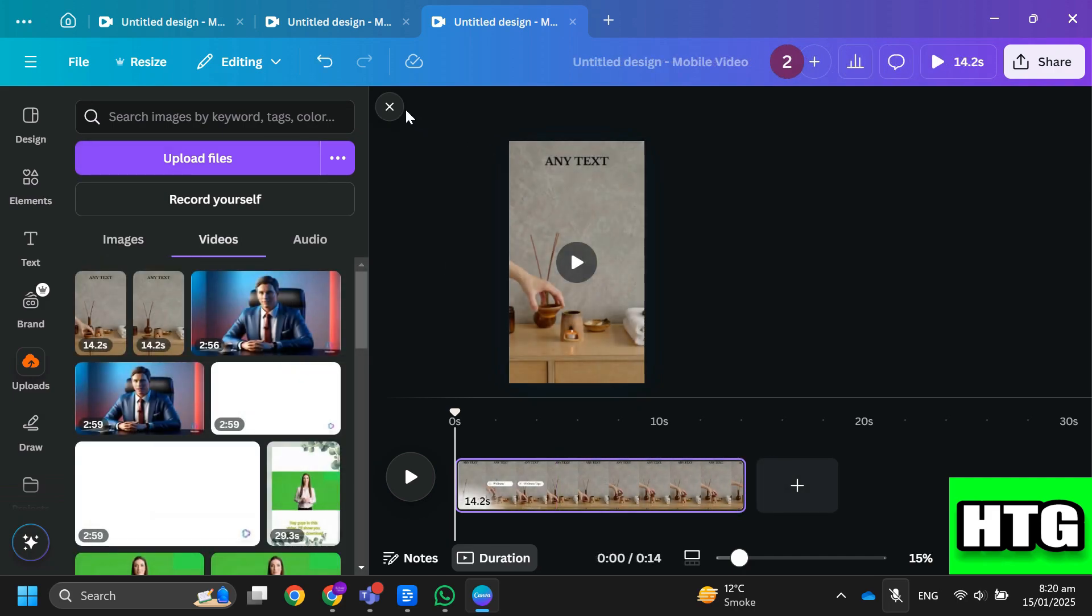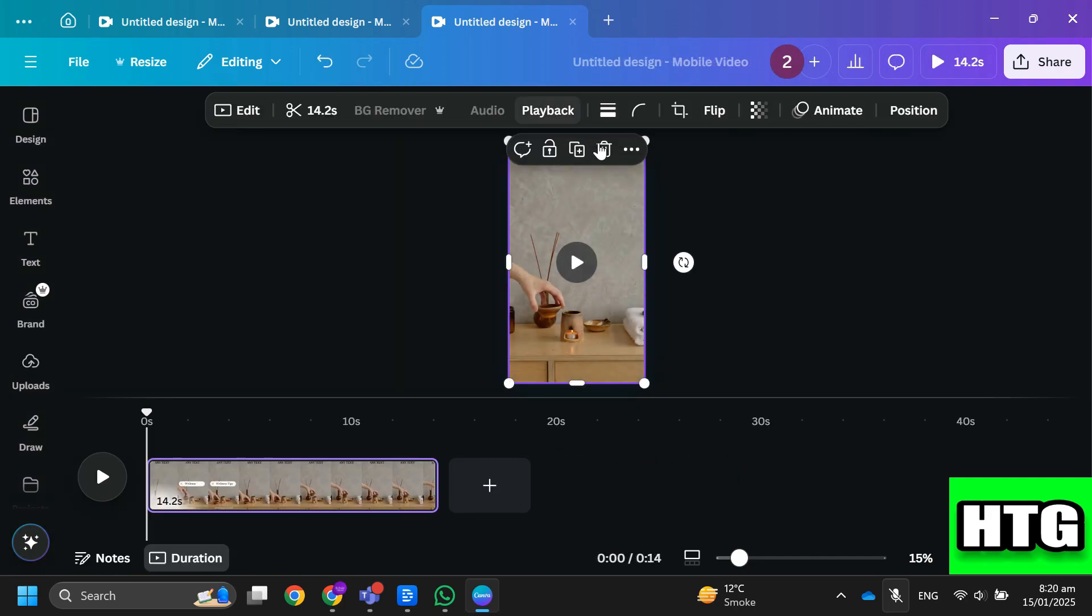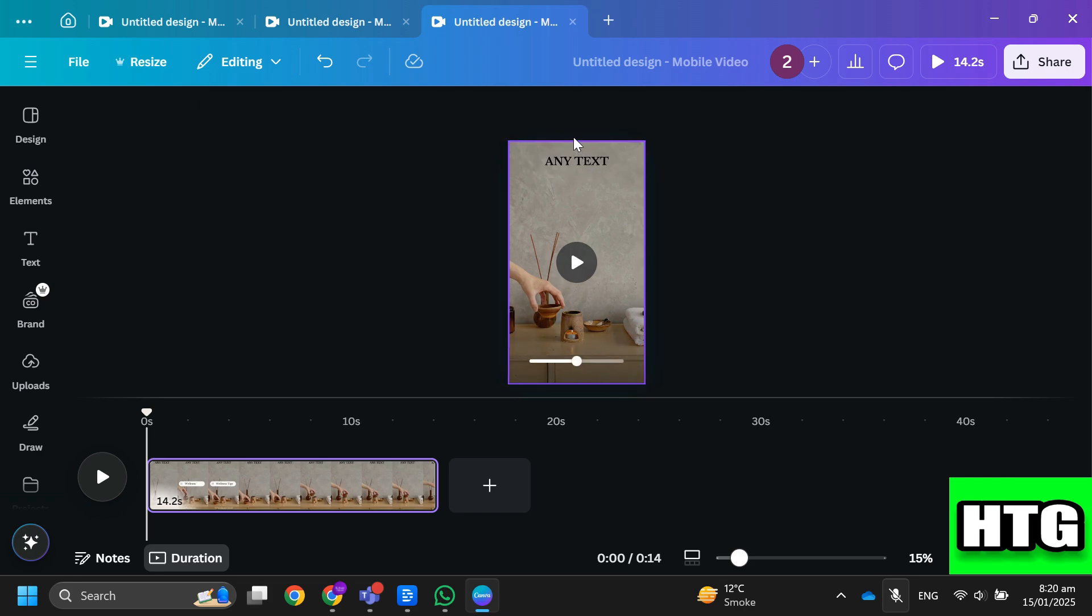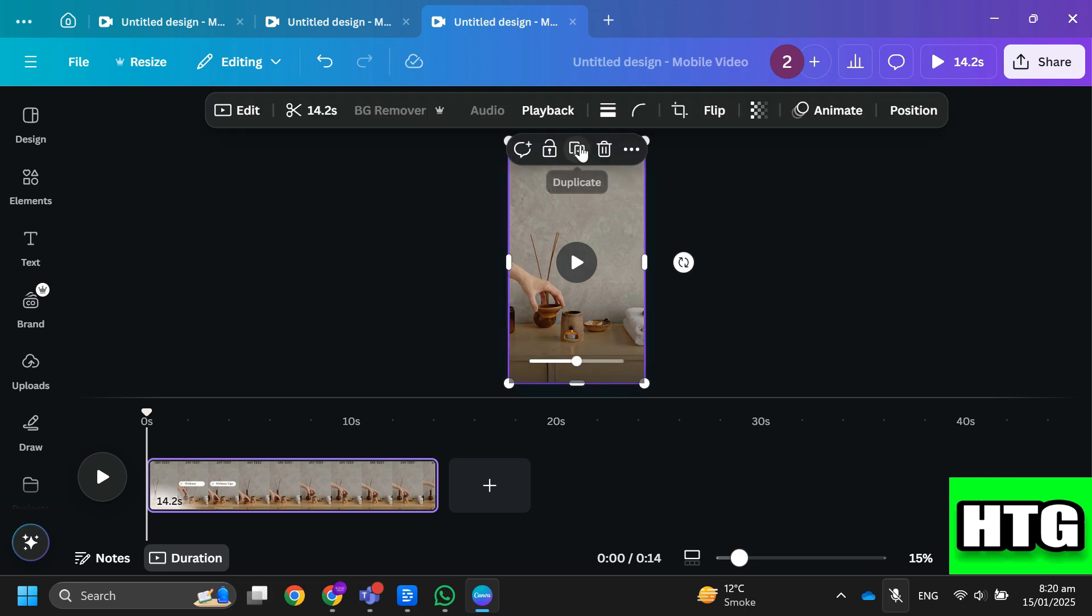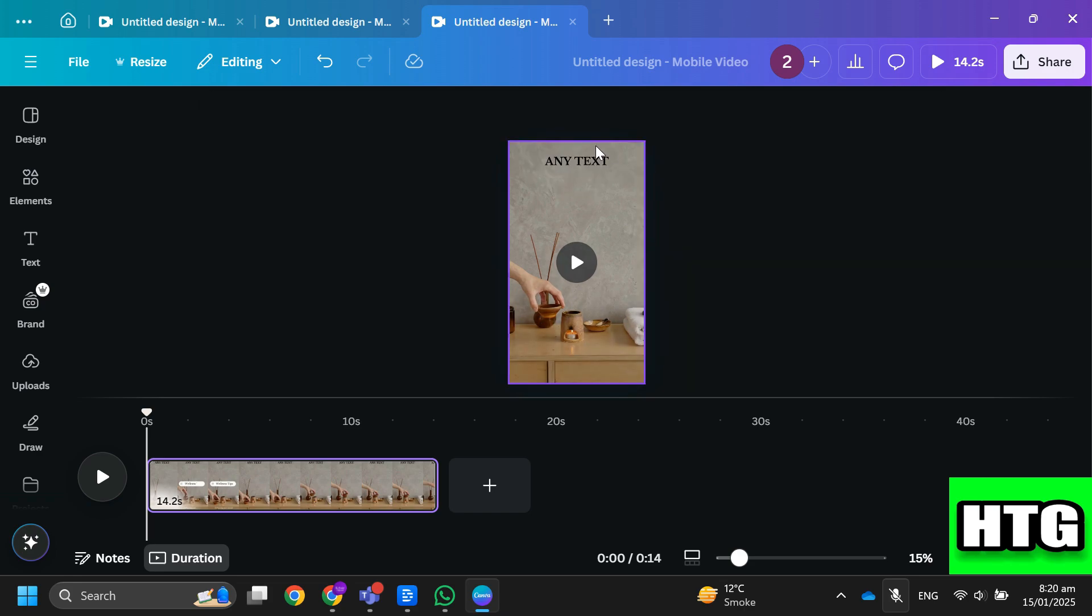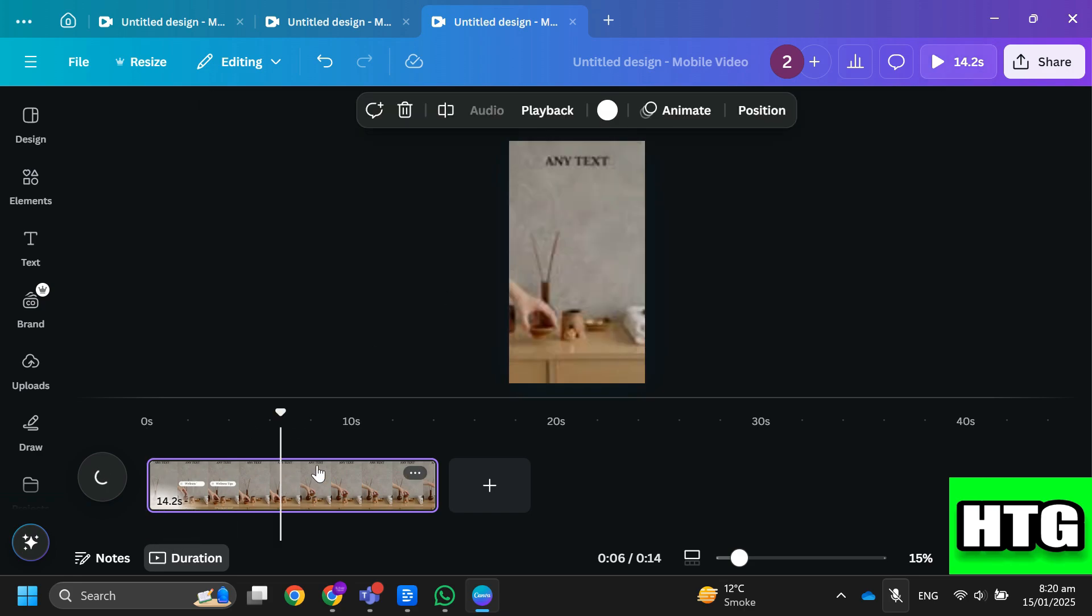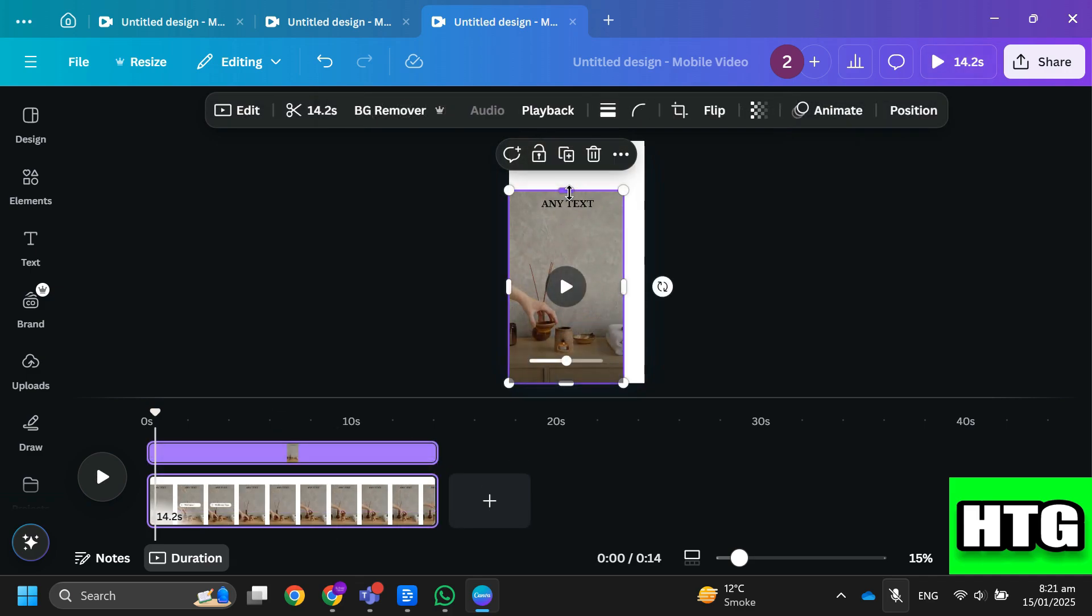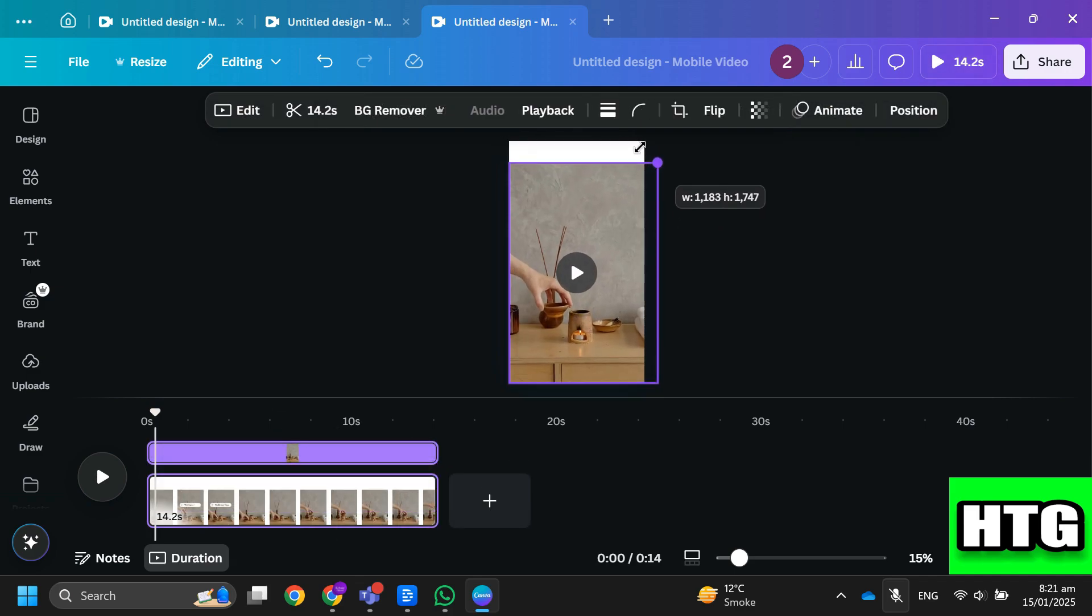Now one thing you can do is just cut out the portion of the video that contains text. In order to do so, just tap on video and crop the video and your text will be removed.